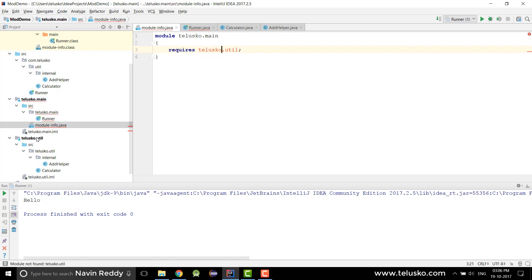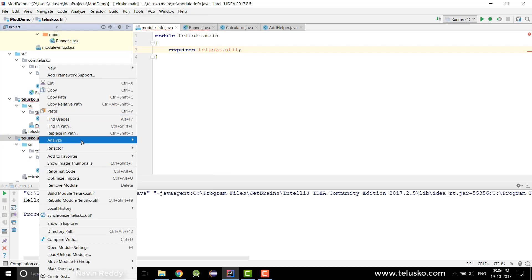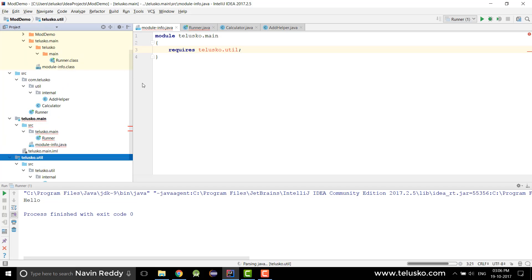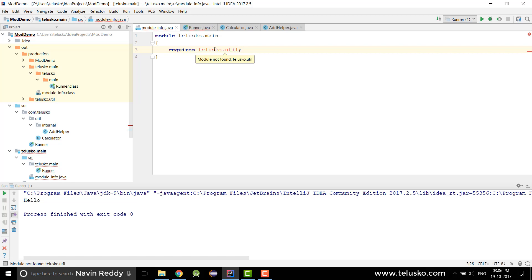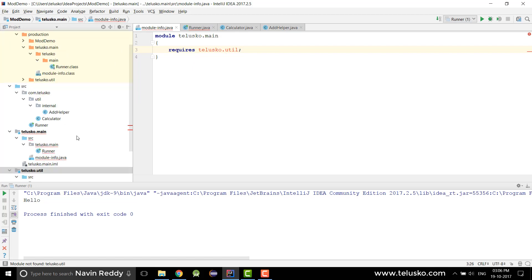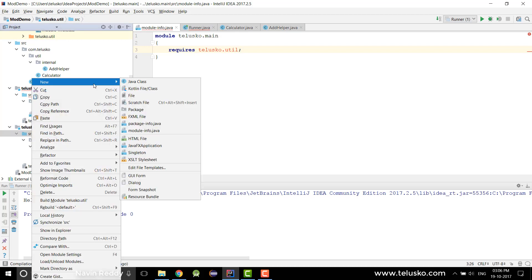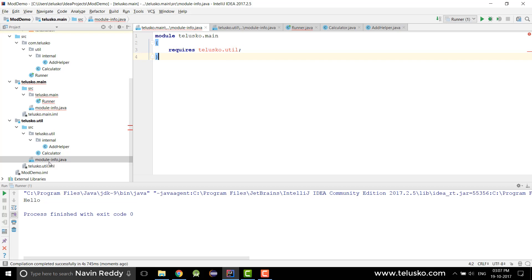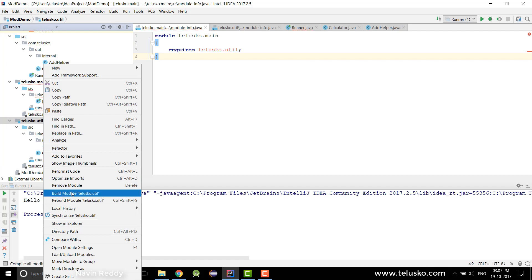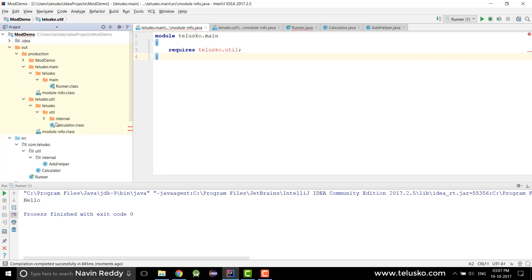It's showing an error — module not found. That's weird because we do have the module. To fix it, we first need to build the module. Once you build it, it should be available in the output folder. Let me also check — we don't have a module-info.java file here! We need that file. Let's add it, define the module, and then build again.